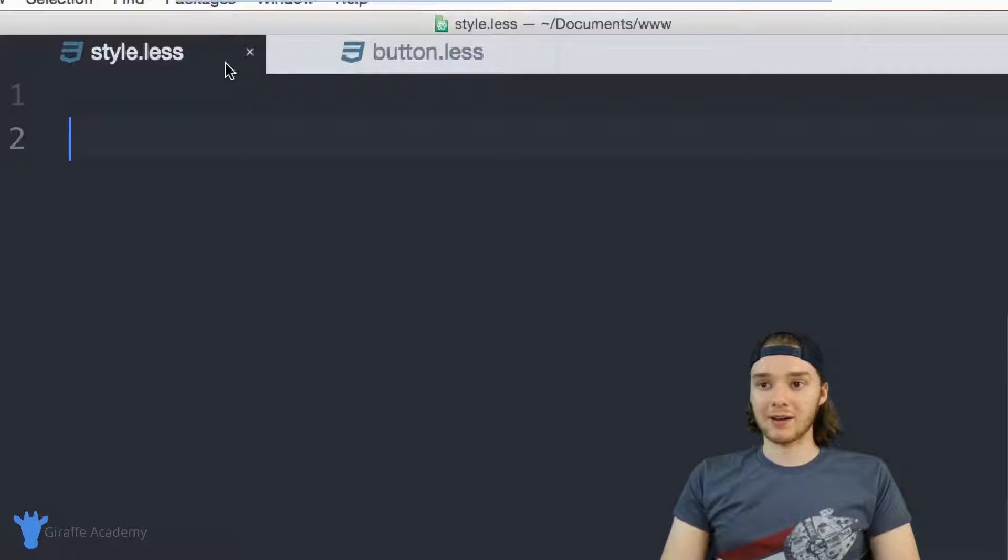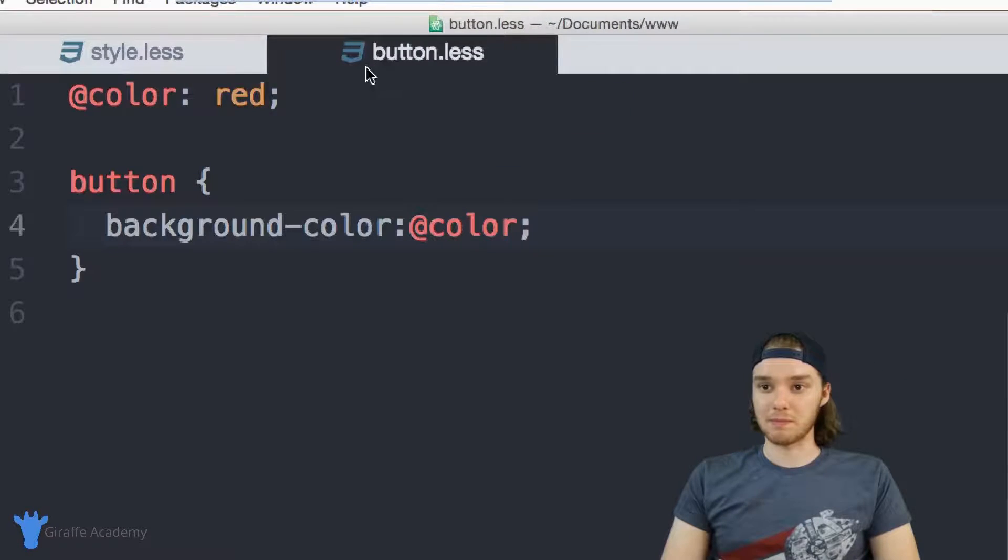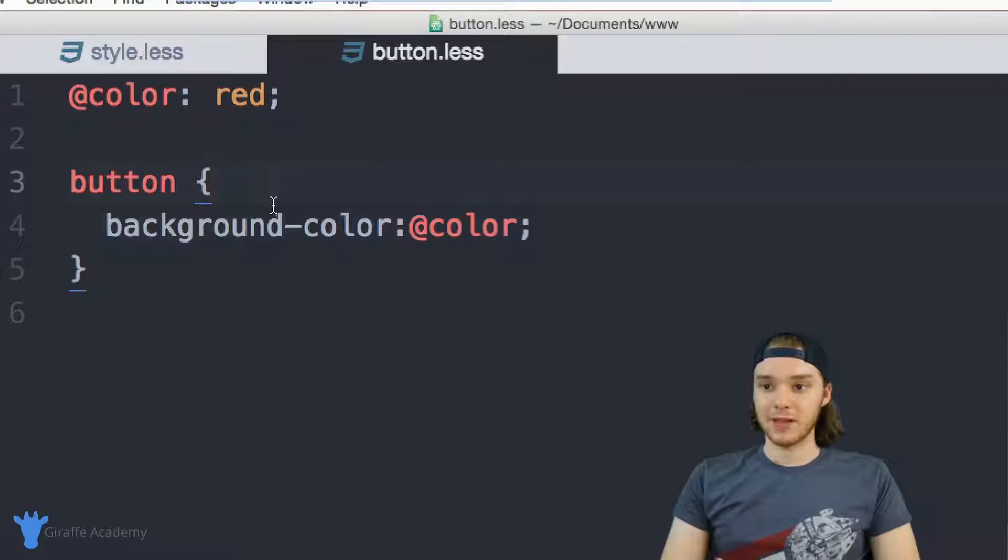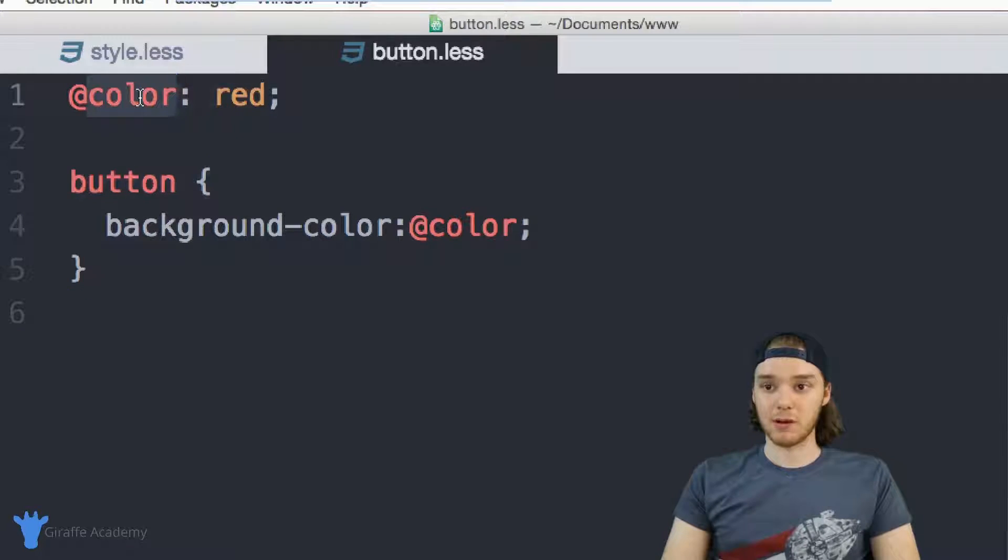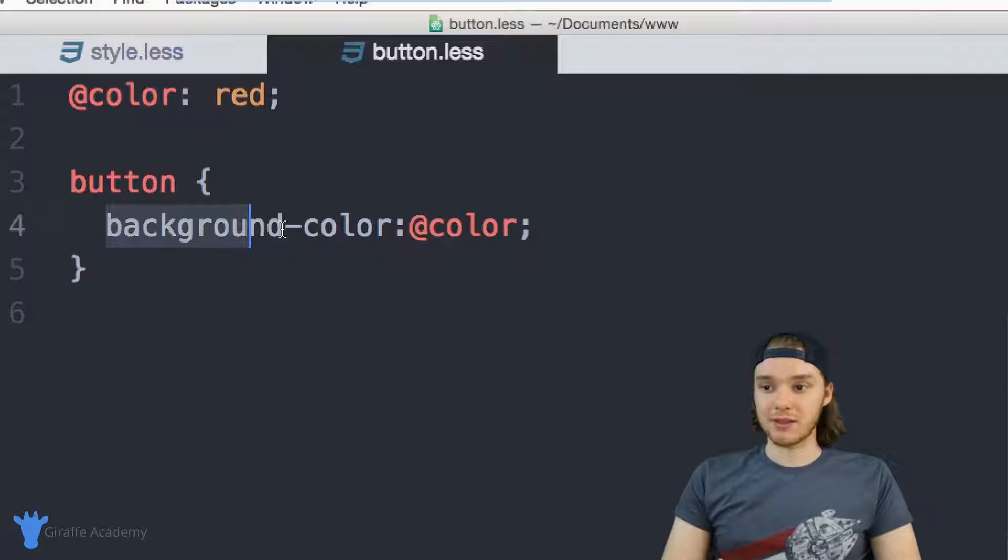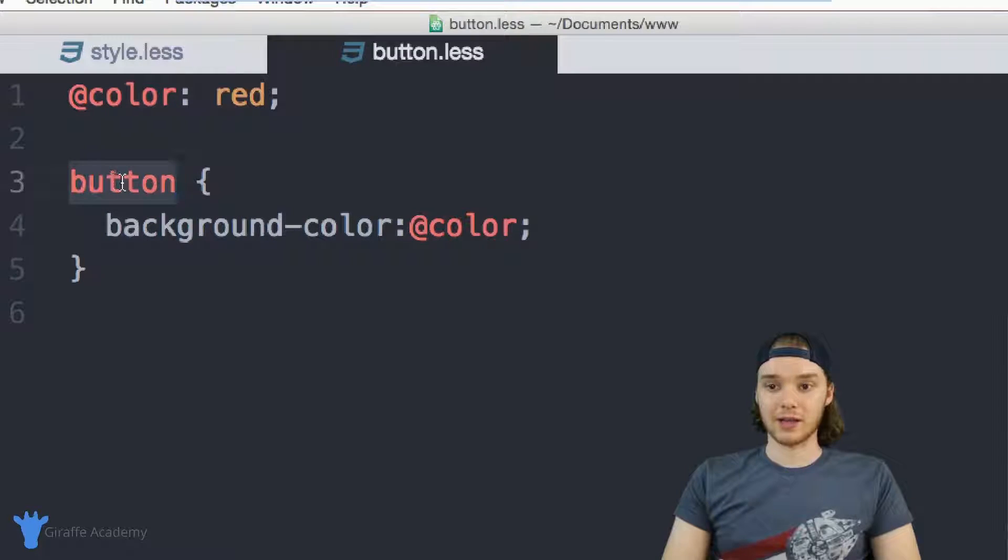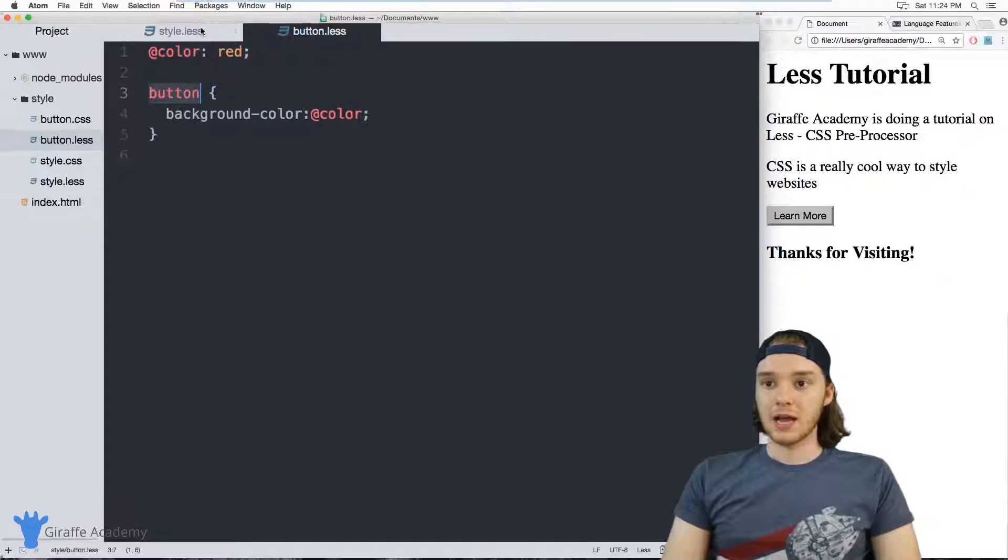So over here, I have two files. The first one is this button.less file. And in here, I just have some basic LESS code. I'm defining a color variable up here. And then down here, I'm using that color variable to style a button.